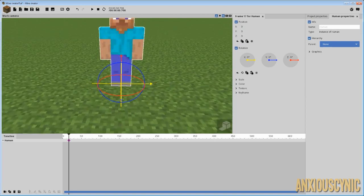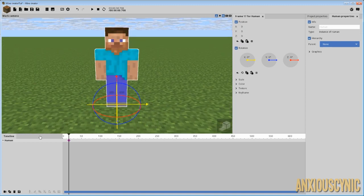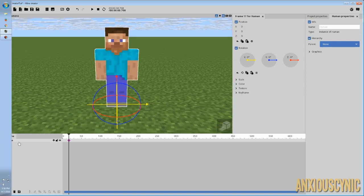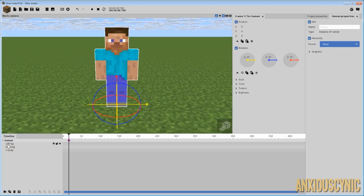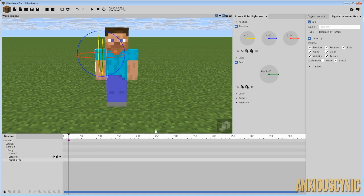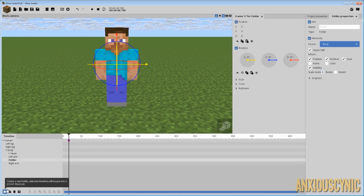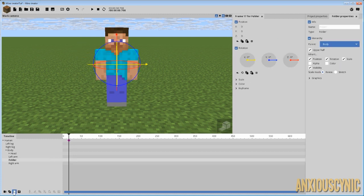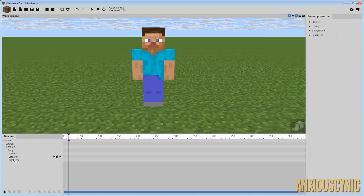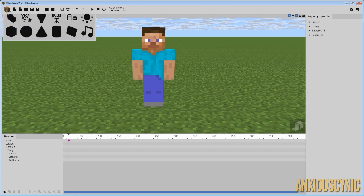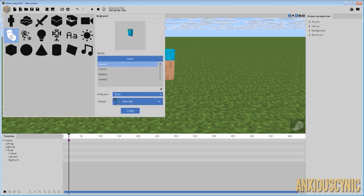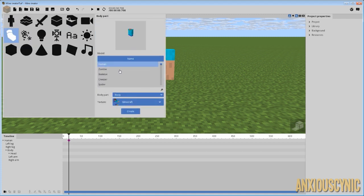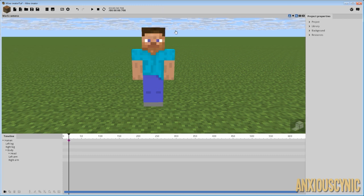So what you have here is a normal Steve character. And the problem, the problem that we have here is you can't remove limbs. Like, you can't parent this right arm to a folder or anything here. So you're kind of stuck with this. So my recommendation would be that you spawn in body parts and you have to build one from scratch. I may create one and have it as a download just because.